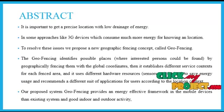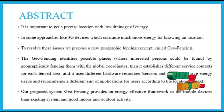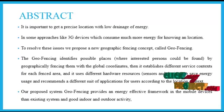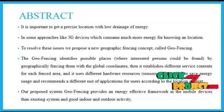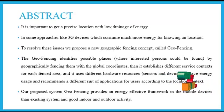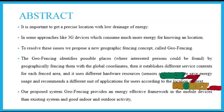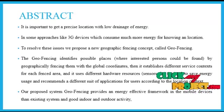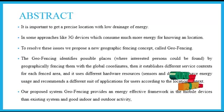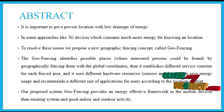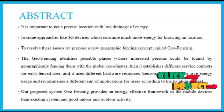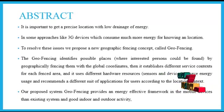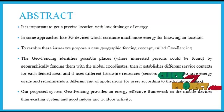Our LSP application addresses the location information from the resource framework. We separate the process into predefined and user-defined fences. The geofencing identifies the possible places by geographically fencing them with the global coordinates. Then it establishes the difference between the services, contacts for each fence area, and it uses different hardware resources to save energy usage.